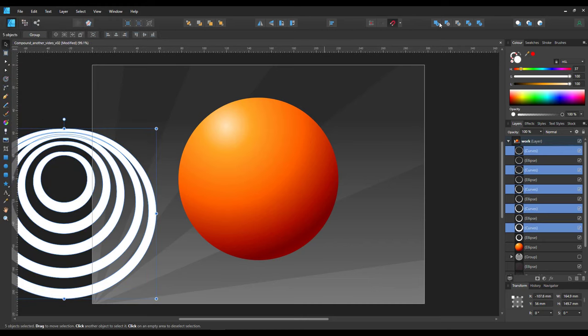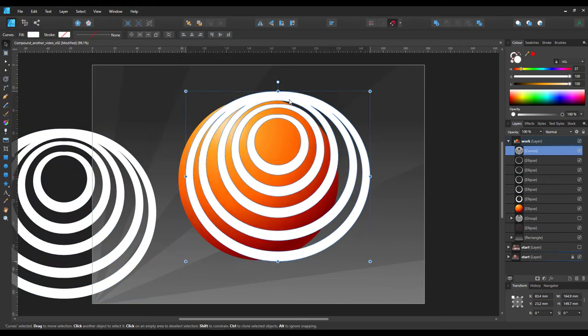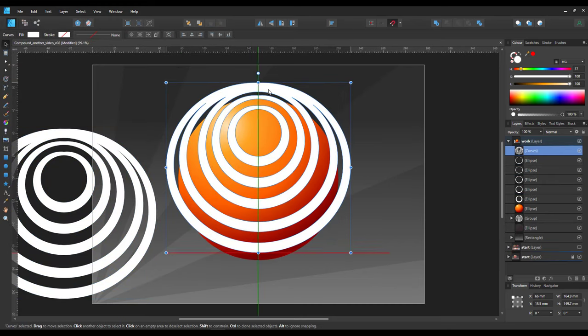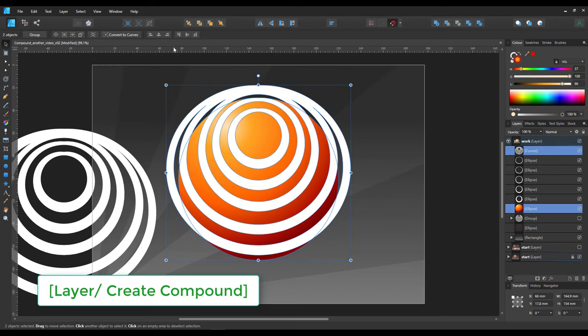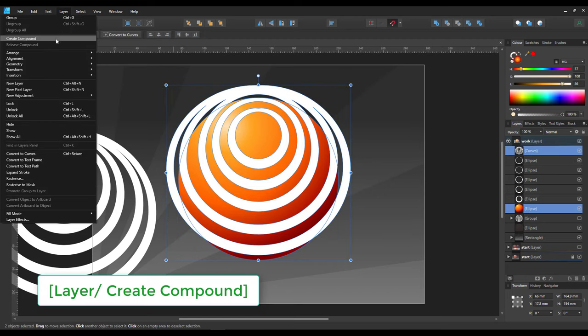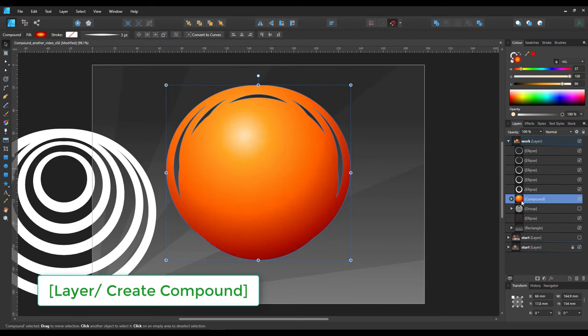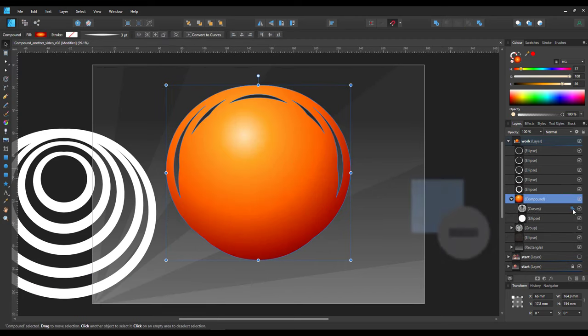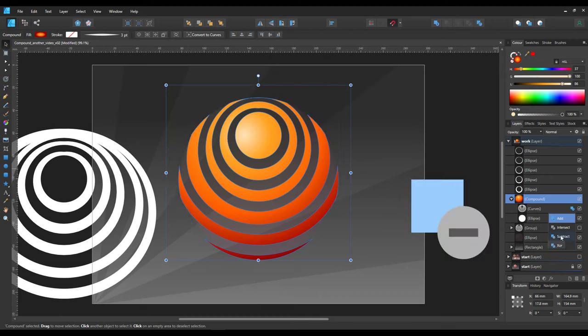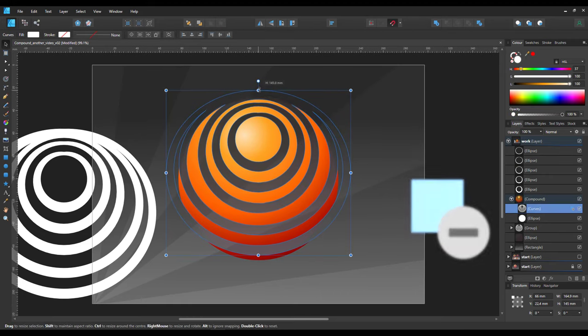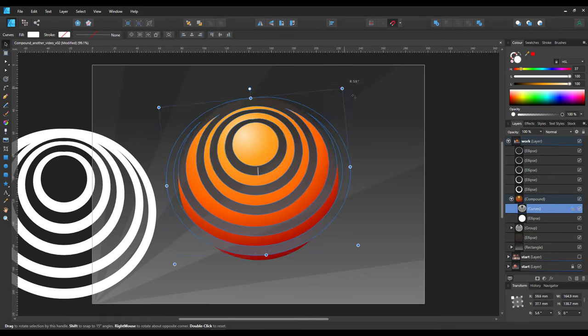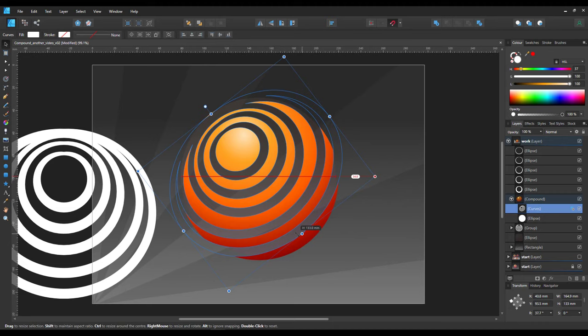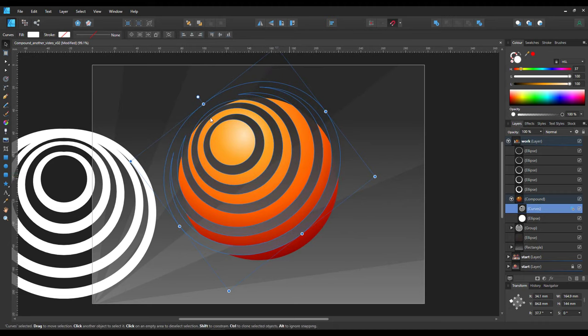I combine the curves via the boolean add to one shape and make a compound with the ball. Initially it will set the two objects to add. I'll change the cutout bit to subtract and move it a little bit, rotate it.